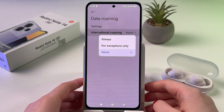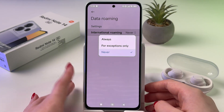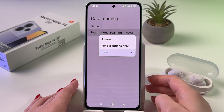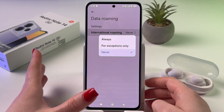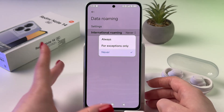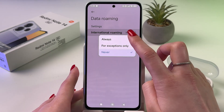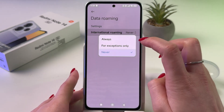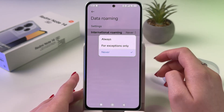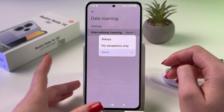And now you have three options: Never, which means that data roaming is disabled, and Always and For Exceptions Only, which means that it would be enabled.